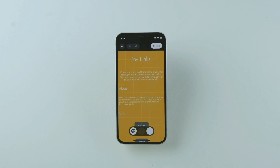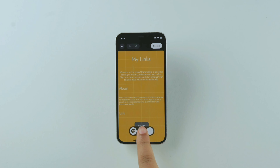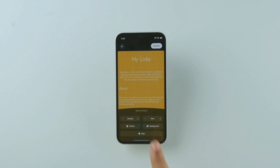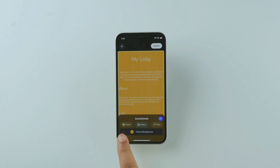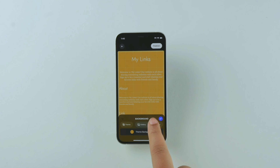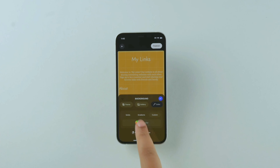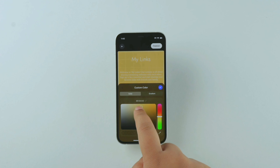Let's talk about the basics of using the grid on Universe. To change your site background, click the three buttons at the bottom of your screen and click on background. You can choose from the theme, your photo gallery, or change the solid color of the background.